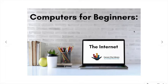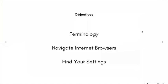Questions? Email me at creativelearning@carsoncitylibrary.org. Today we're going to learn about terminology, how to navigate internet browsers, and find your settings. Let's get started.